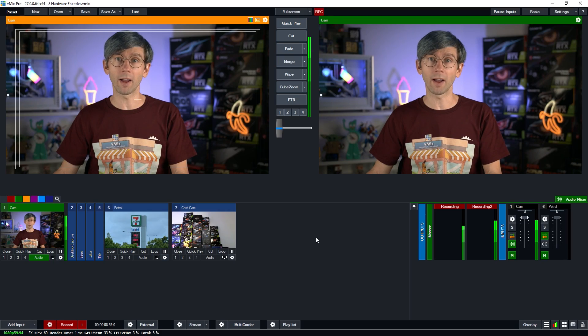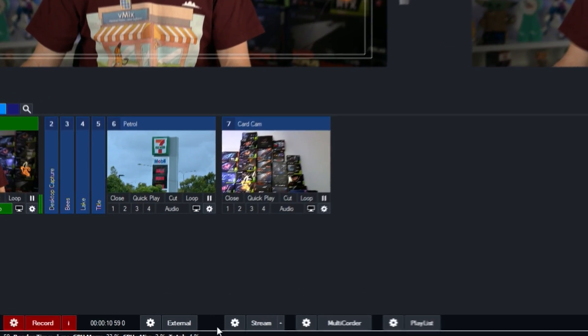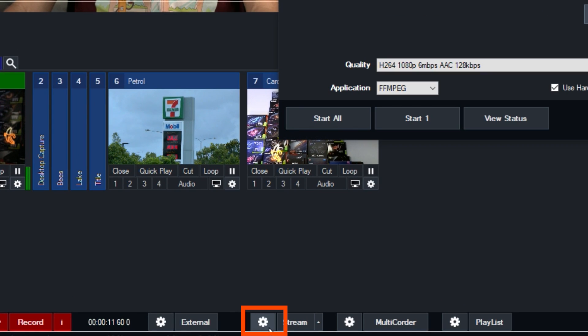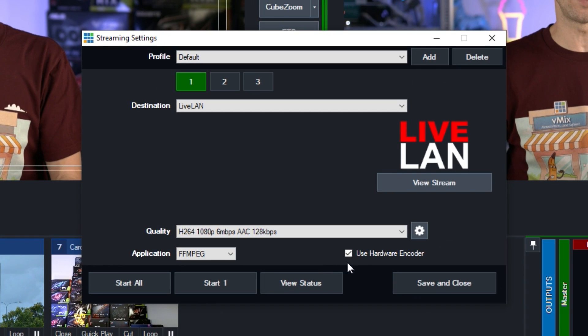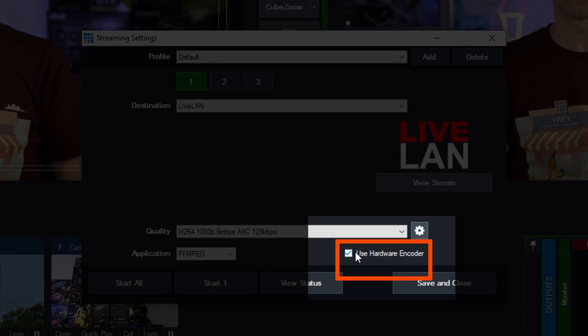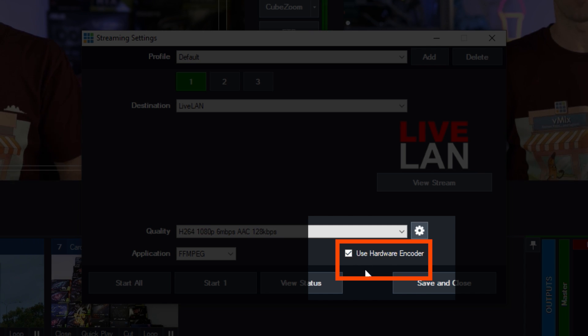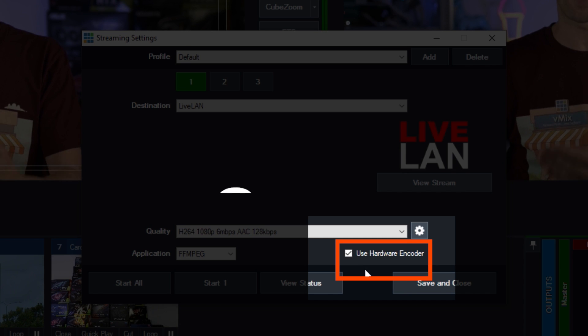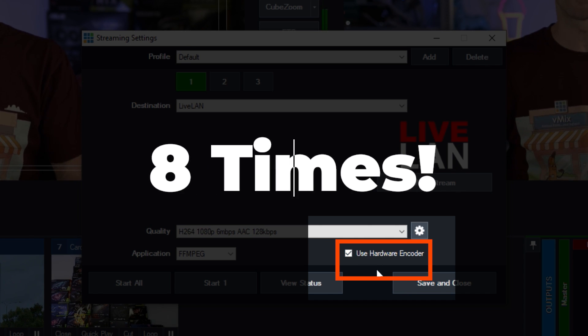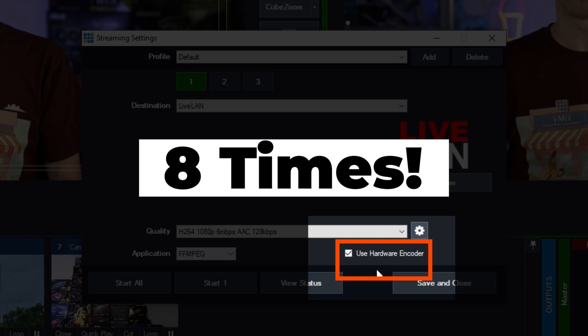Now you might be wondering, how do I turn those hardware encodes on? Well, in things like your recording and streaming settings, you can click on the little gear icon and go into the settings. Then for your options, you'll see 'use hardware encoder.' By ticking this box, you're going to use one of the hardware encoders on your GPU. So now we have 8, you can tick this box 8 times in vMix.